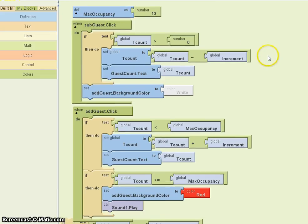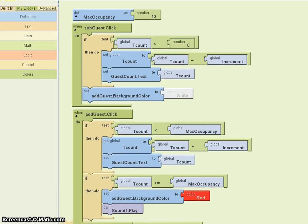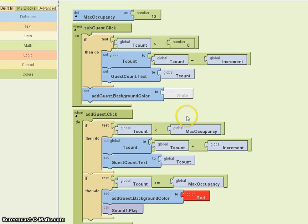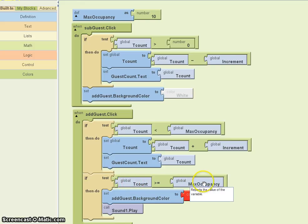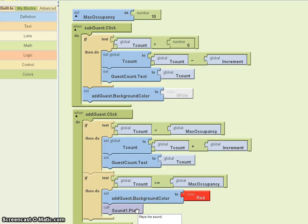Let's look at this. If you click the add guest button and tcount is less than the maximum occupancy, you'll increment the count, just like before. After you do that, you check to see if tcount is greater than or equal to the maximum occupancy. If it is, turn the background red and play the sound. Okay, let's give it a shot and see if it works.